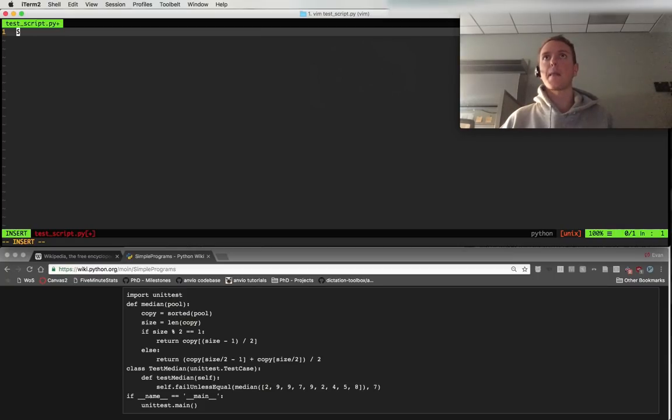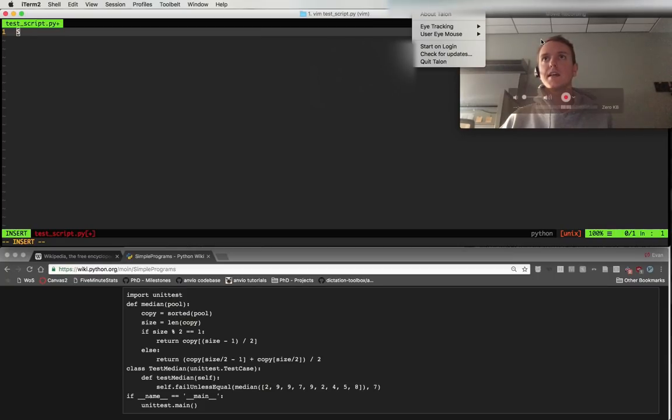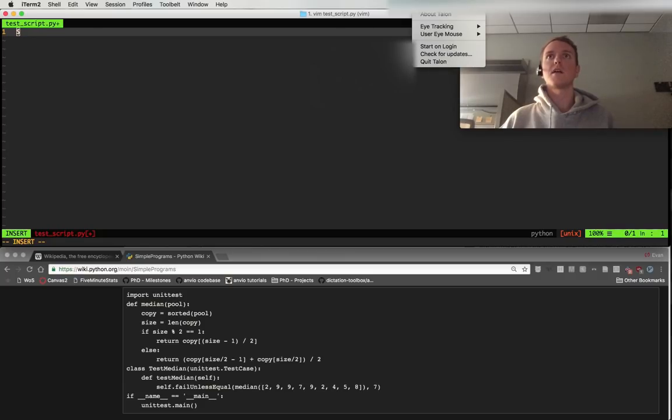What I'm using is Talon. It's an awesome, currently and actively being developed voice programming tool.